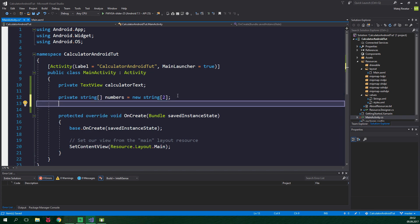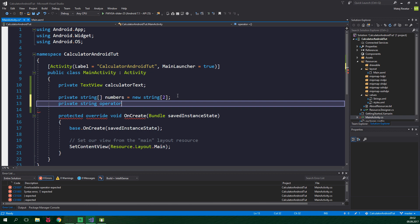We also want to keep track of an operator which is currently displayed, so again private string operator. It turns out that operator is a keyword. We still want this to be named operator though, and we can accomplish this by putting an at-sign before this operator.